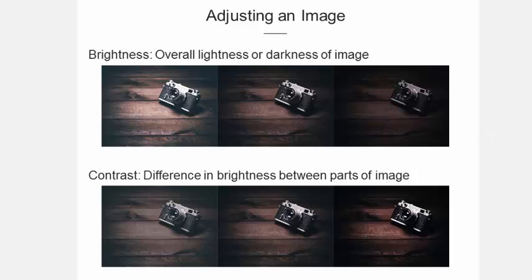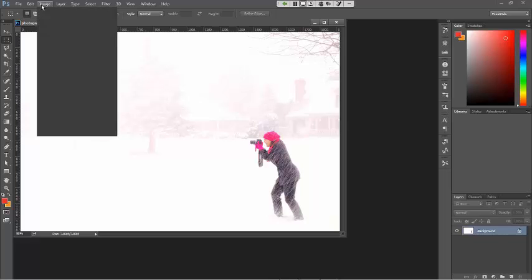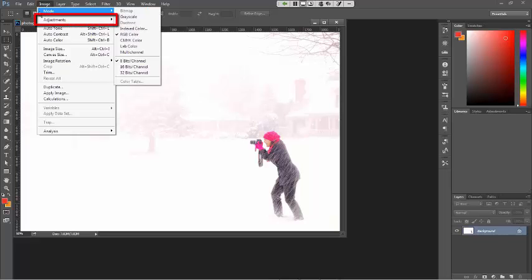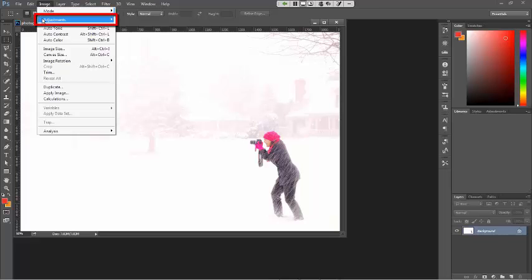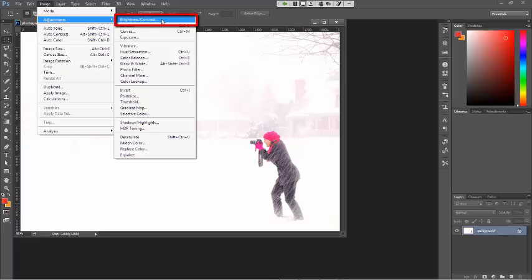Neither is right or wrong, it's just whatever message that you want to relay to your audience. You always have the option of adjusting your photograph's brightness and contrast as needed, and both options are available under the Image menu. And this time, instead of Mode, we're going to go down to Adjustments, and Brightness and Contrast is the first option.